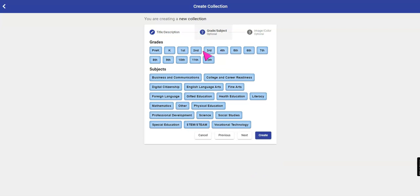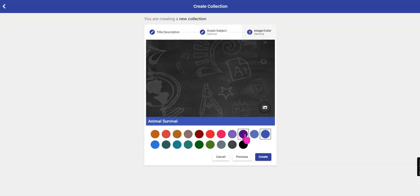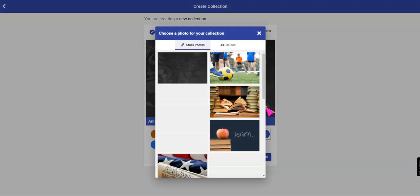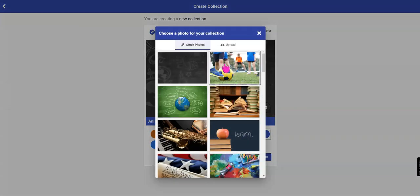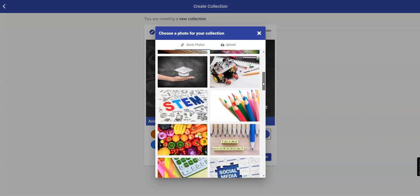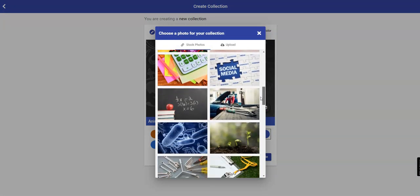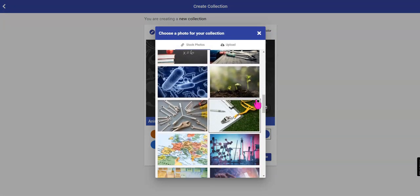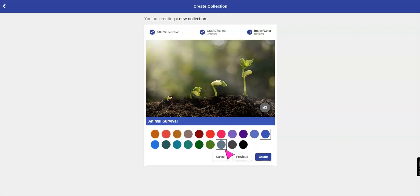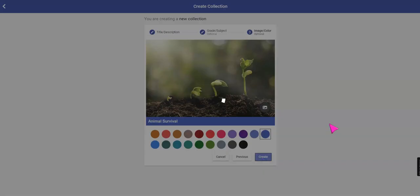Choose your grade level that this is for. Click Next. You can also input a picture into your collection. You can upload something or use a picture that you already see here within the choices and then click Create.